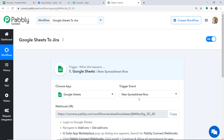At present there is only one trigger event, that is New Spreadsheet Row. If you want more triggers of your choice, you can make a request to our team at admin@redpably.com for the specific trigger you want to build. At present, I just want to send the data when a new spreadsheet row is made in Google Sheets.